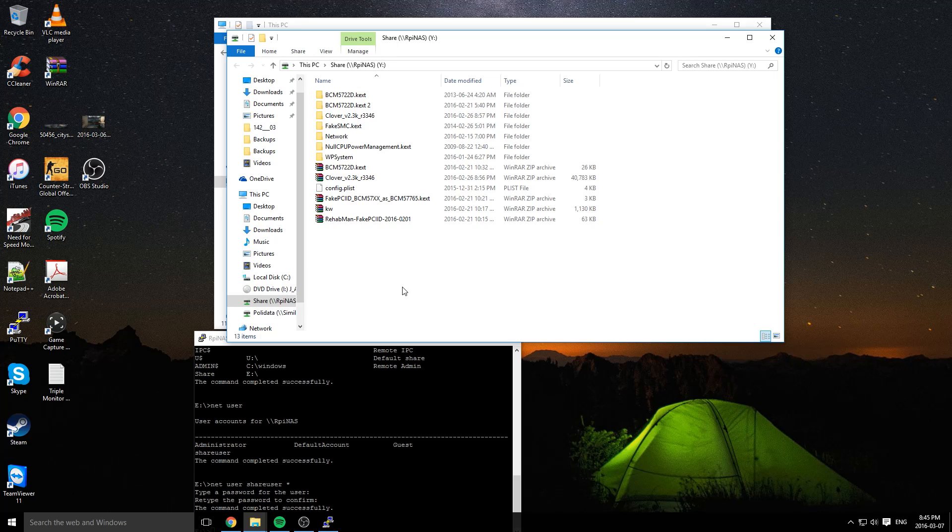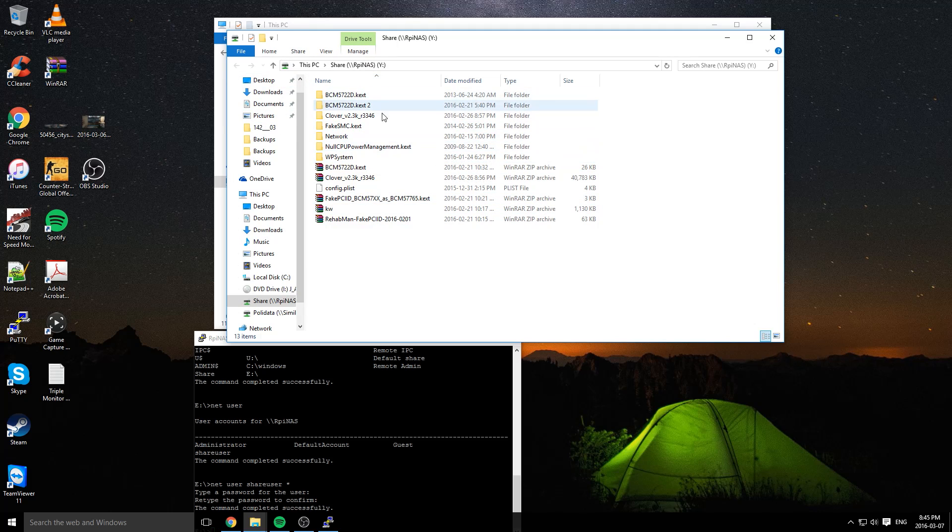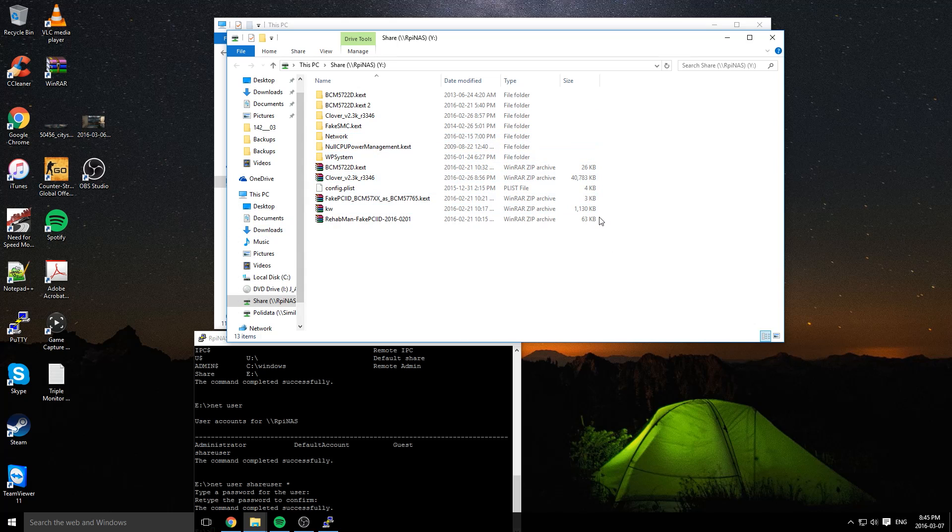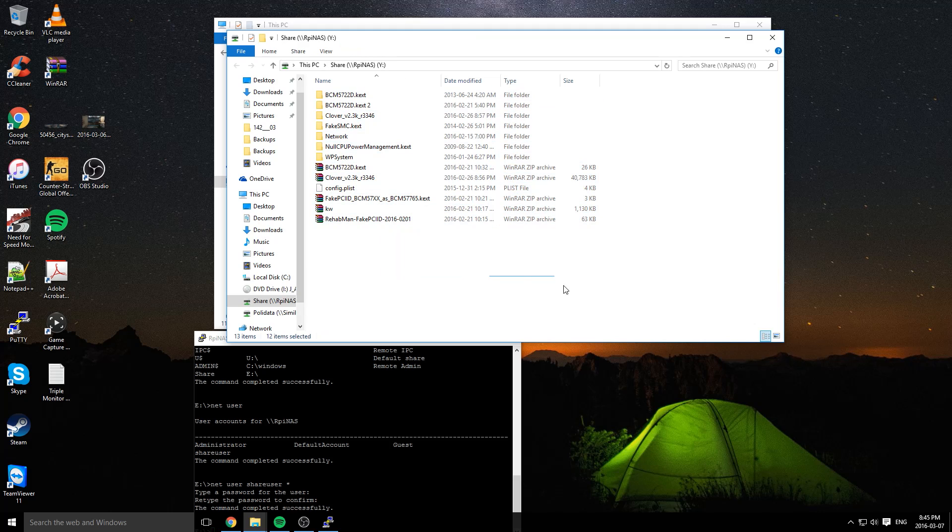On a Mac, you're going to go to Go, which can be on top of the screen, and connect to server. Just do backslash backslash RPINAS or whatever your NAS host name is, and then log in with your credentials. You should be greeted with the same share.